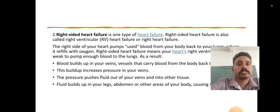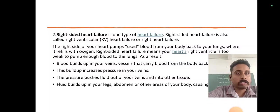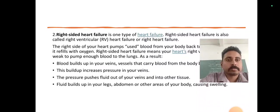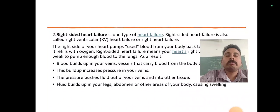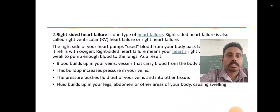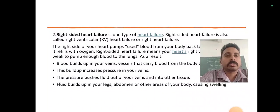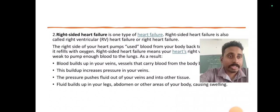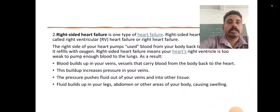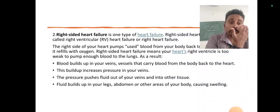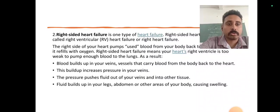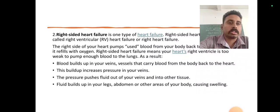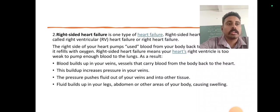The next one is right-sided heart failure, also called right ventricle failure. The right side has a right atrium and right ventricle, and in this condition that side fails to pump blood to the lungs. Pressure builds up in the right ventricle, causing blood to build up in the vessels that carry blood from the body back to the heart. This increased pressure pushes fluid into the tissue, and fluid builds up in your legs, abdomen, and other areas, causing the swelling we can see in the images.